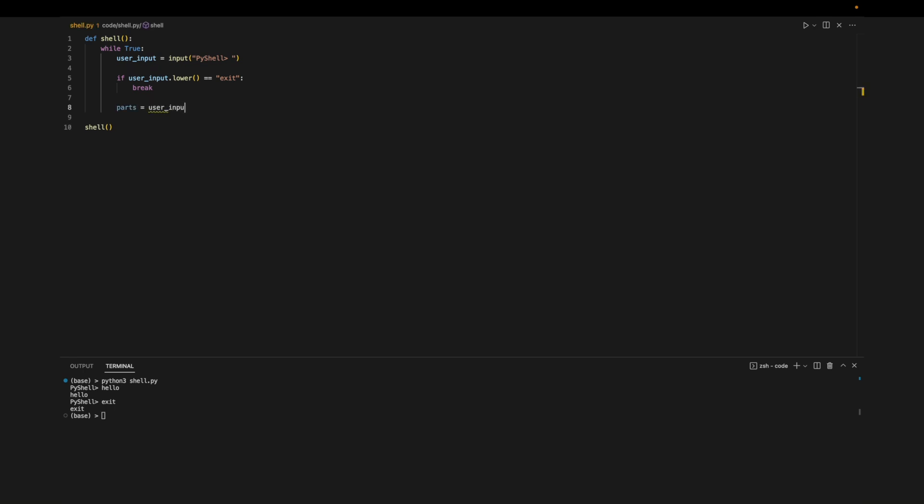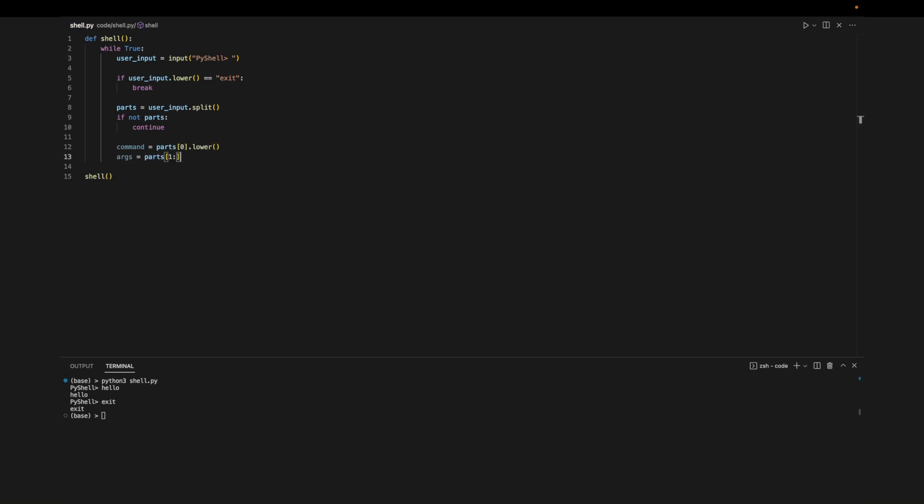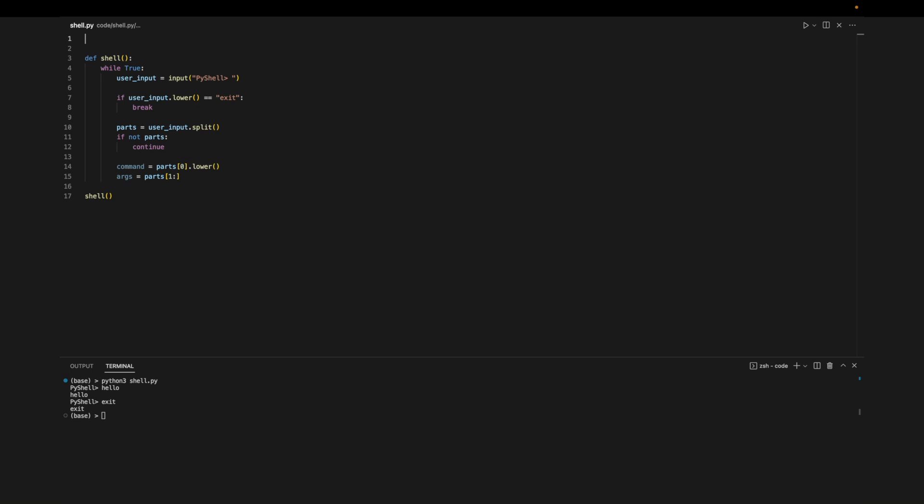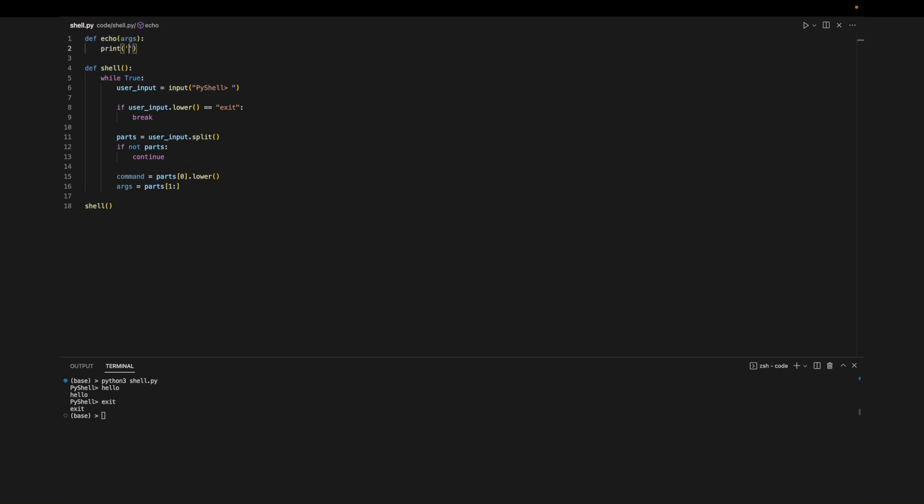Now let's parse the commands. We'll start by splitting the user input which will give us a list of commands separated by spaces. The first element of the list will be the command and the remainder of the list will be any arguments that follow the command. First let's implement echo. This takes in the arguments that follow the echo command, joins them into a string, and then prints them out. We'll check if the user entered echo and if they did we'll call the function with the arguments.